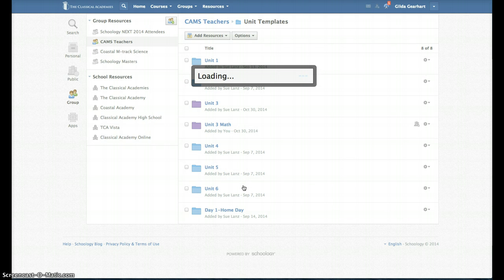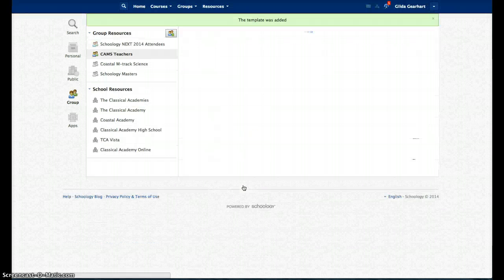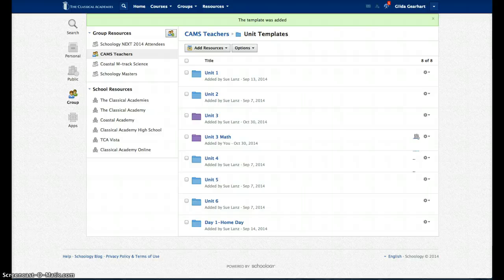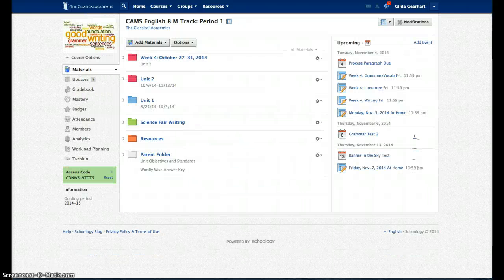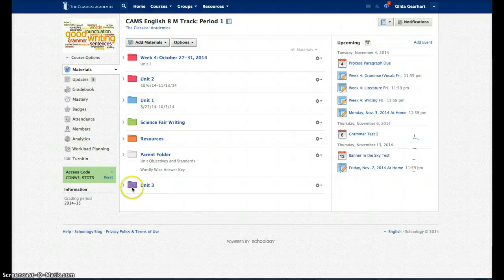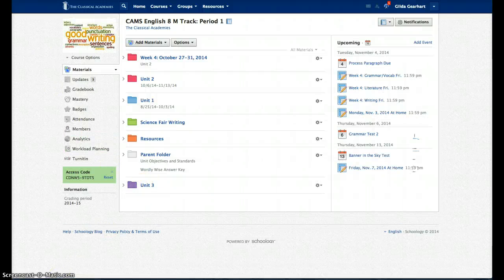Give it a moment to work its magic. And then we'll go over to the course. And there is Unit 3. Thank you.